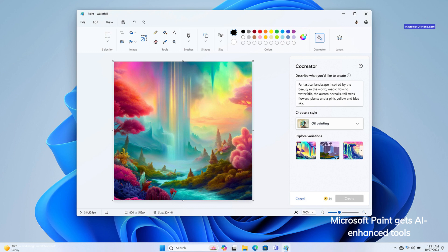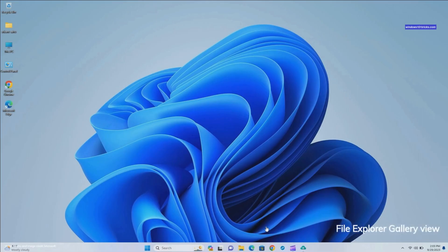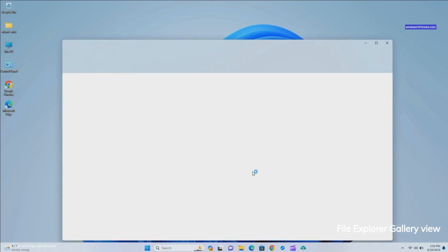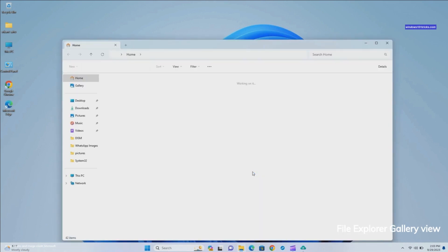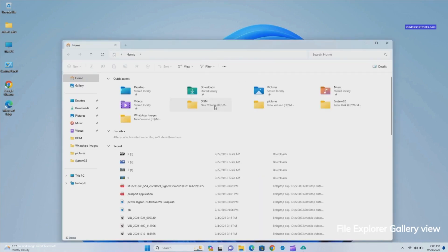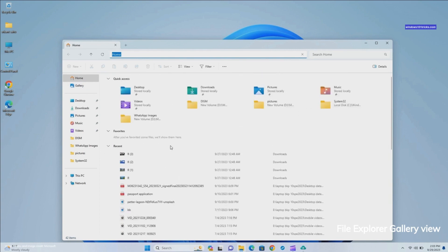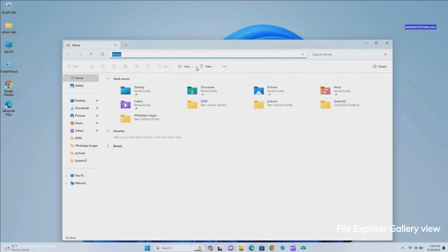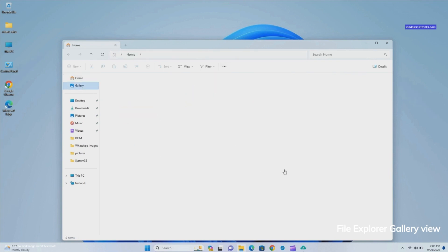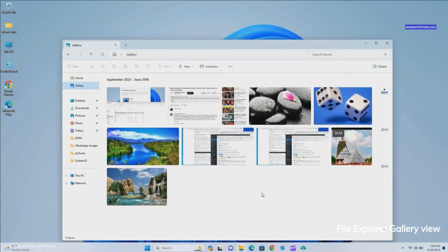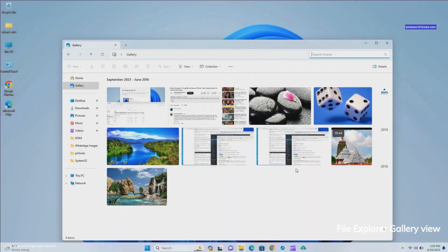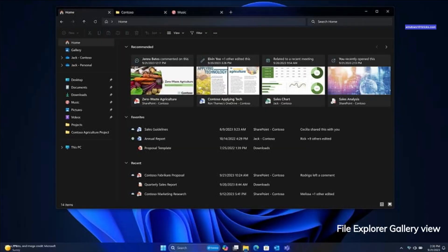File Explorer updated with a significant redesign with an improved interface. Notable additions include a new gallery view for easy access to photos, organized by month with the latest ones appearing first. The modernized File Explorer Home now features an enhanced address bar supporting both local and cloud folders. This allows users to monitor OneDrive status, including file sync progress. Moreover, AI technology is now employed to provide file recommendations, a feature also found in the Start Menu's Recommended section.